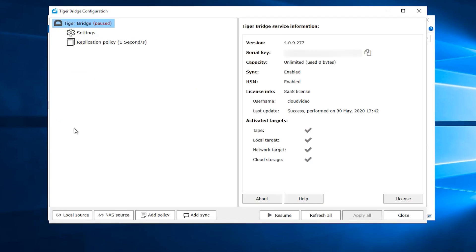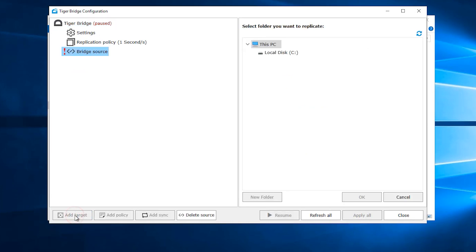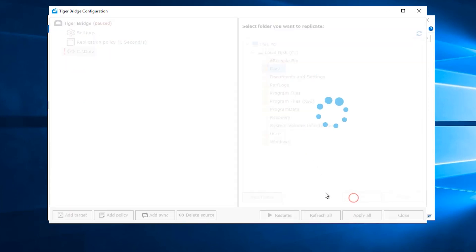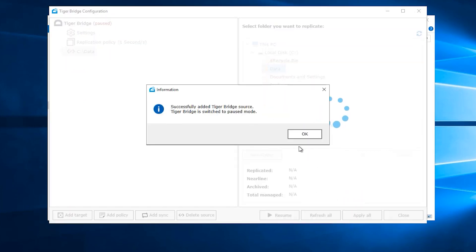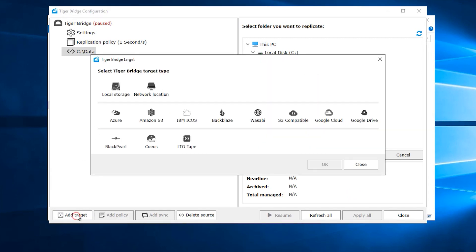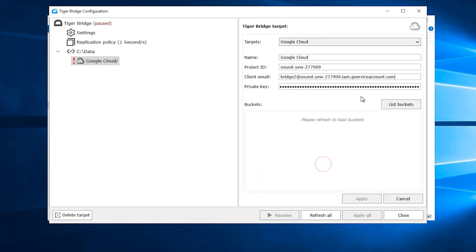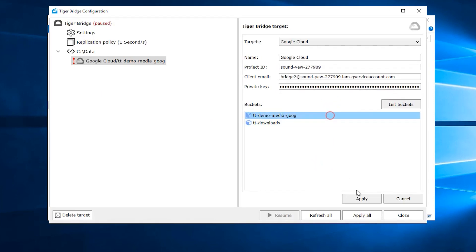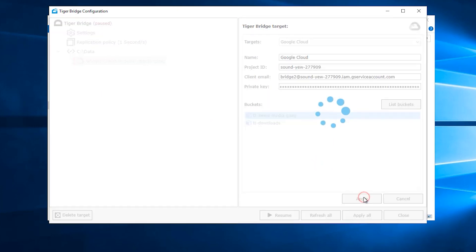Going back to TigerBridge, we will add that data directory as a source and will fill in the details for the Google Cloud Storage Bucket that we will use as a target. We can then list buckets and select the one that holds our video files and click apply.